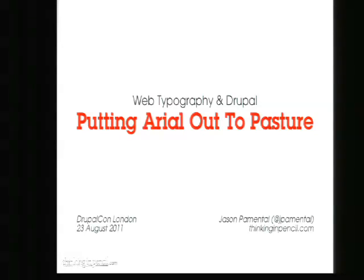Hello everyone. I hope you're all here for web typography and not that mobile stuff Steve Fisher was going to talk about. My name's Jason Comantel. Welcome. And if you were expecting Steve Fisher, I'm sorry — I'll try to live up to his sense of humor. I'll get at least one Canadian joke in. He likes to put the pro in process. So that's my Canadian joke for you.